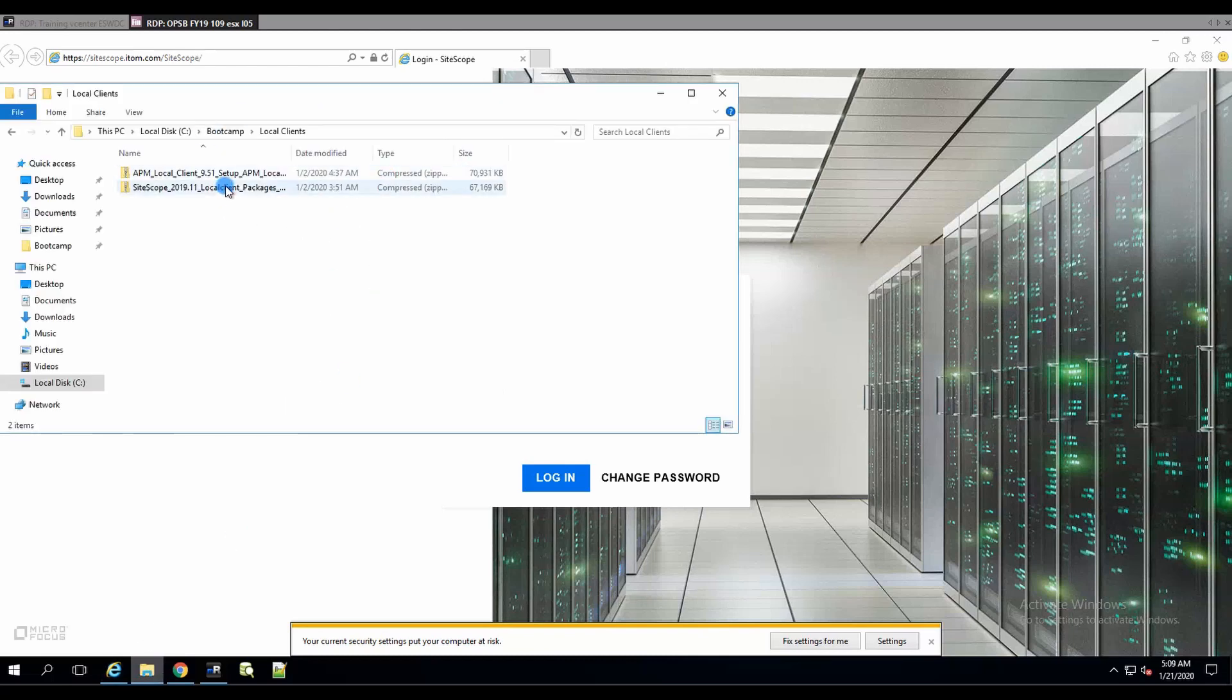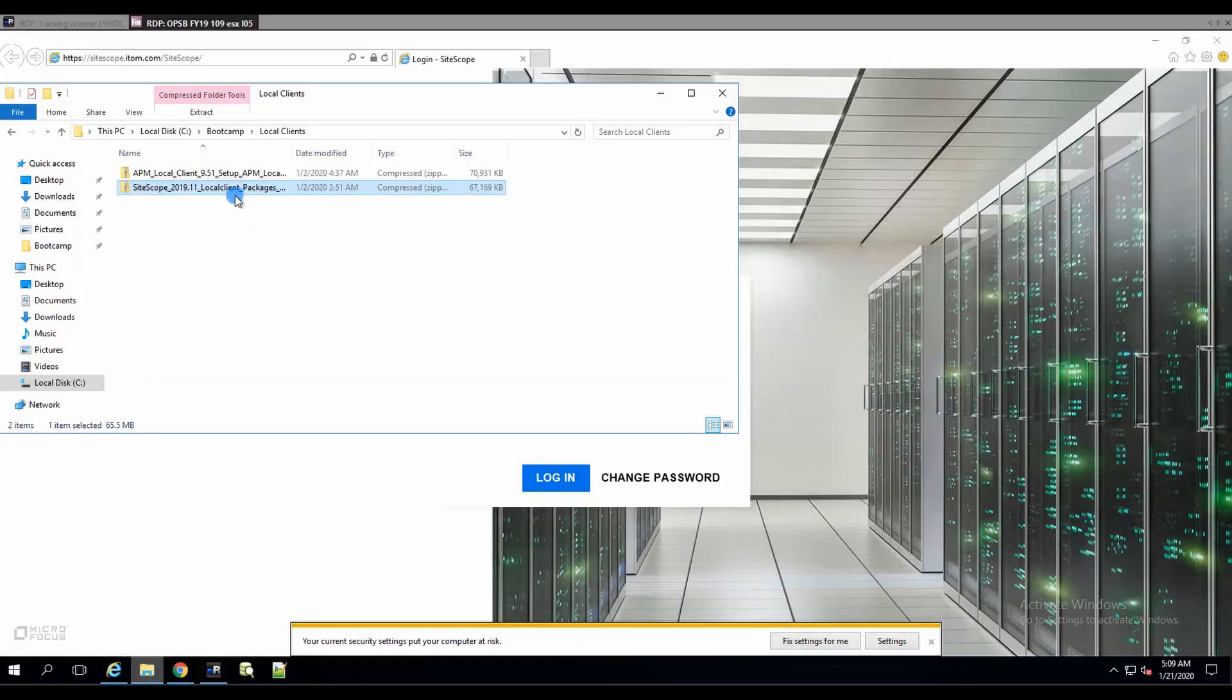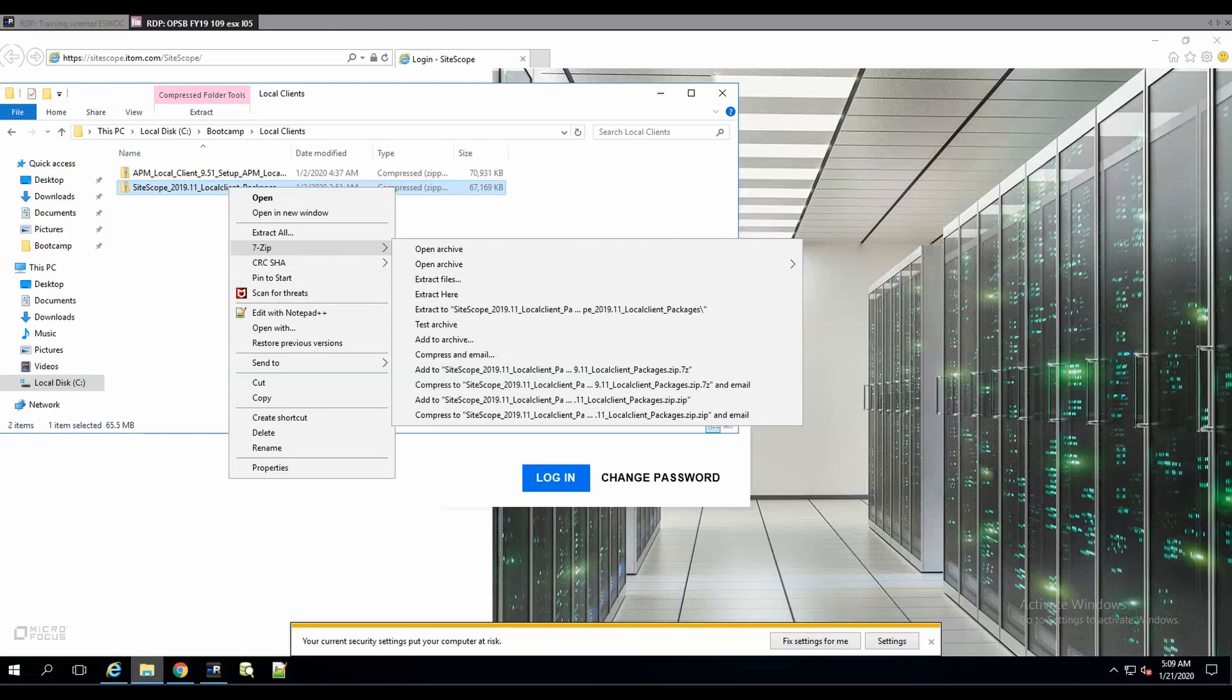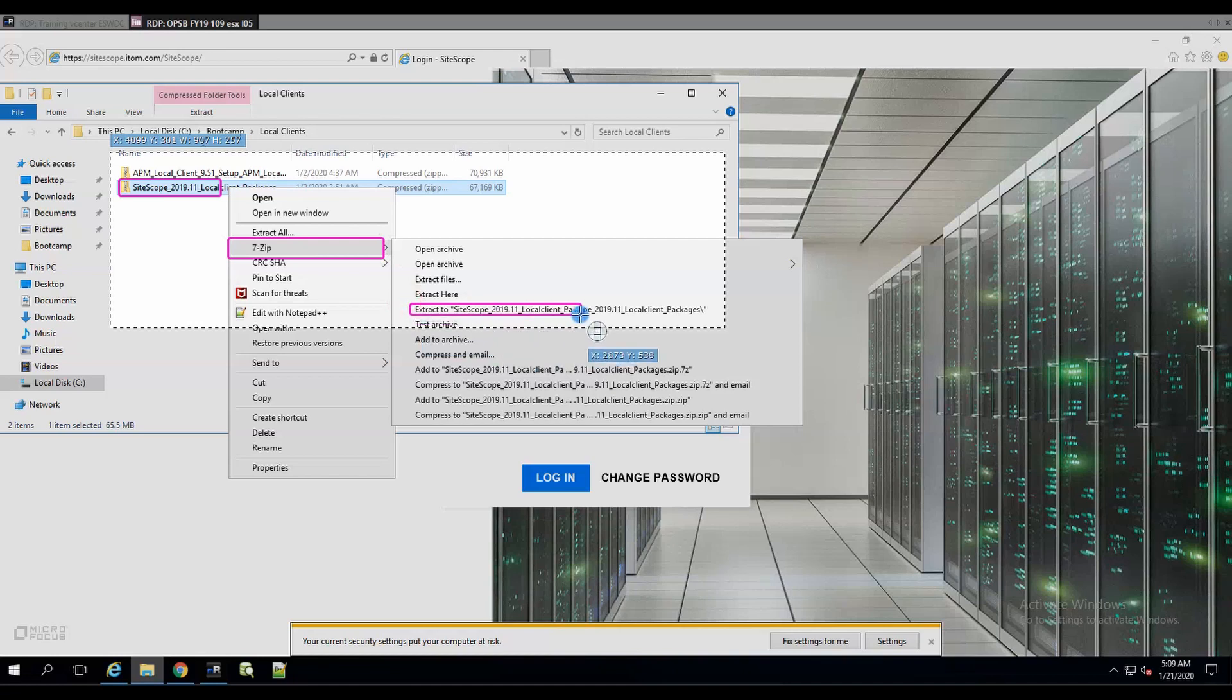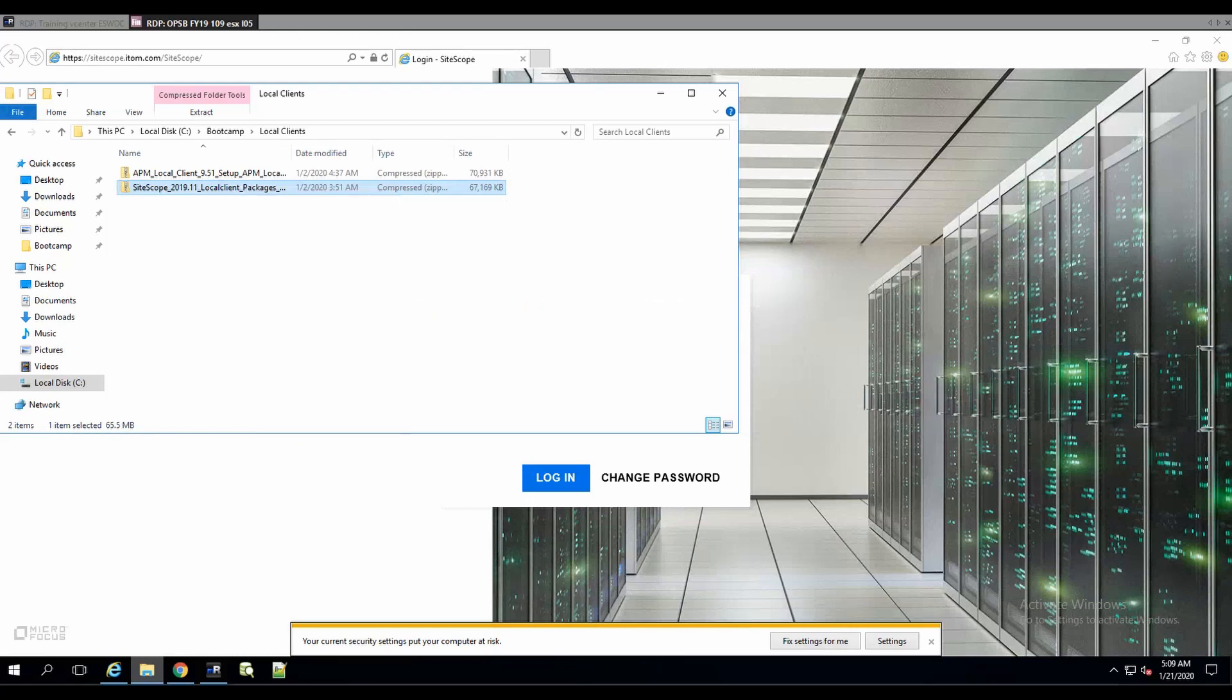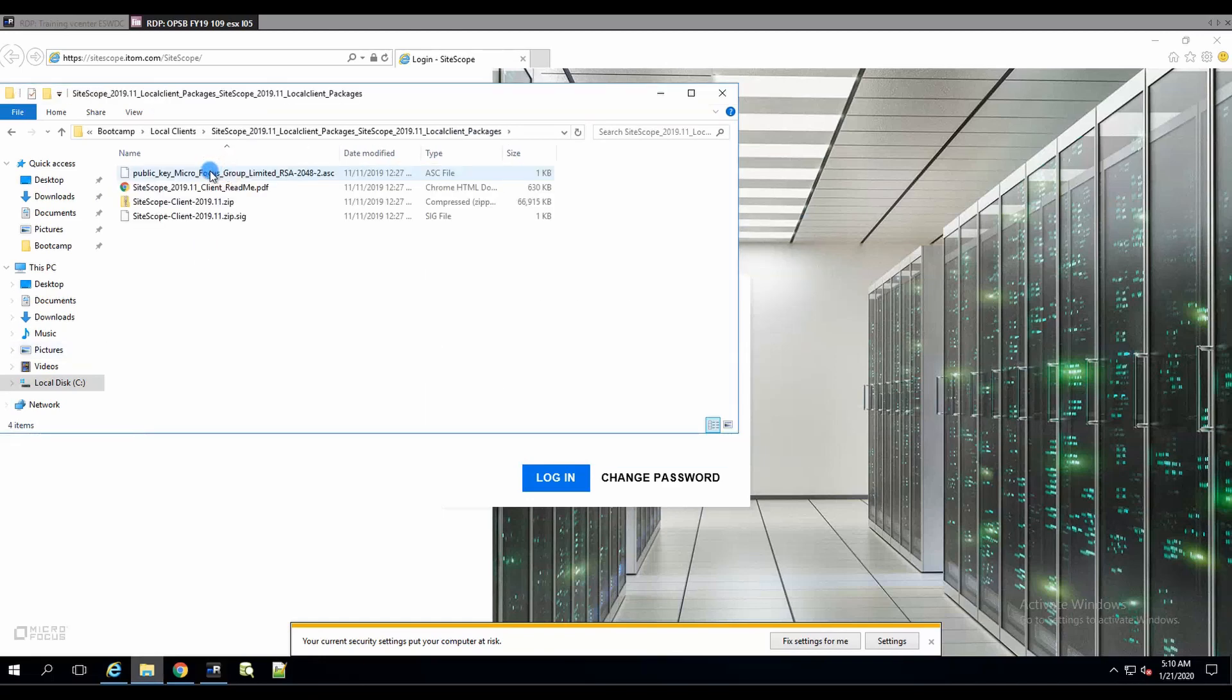Second part is to get the actual local client. I have it here in my local clients folder, so I'm going to extract it. I'm actually documenting while I'm testing it out. We're going to extract. Let it extract, and in a second or so we'll get the bits extracted over here.